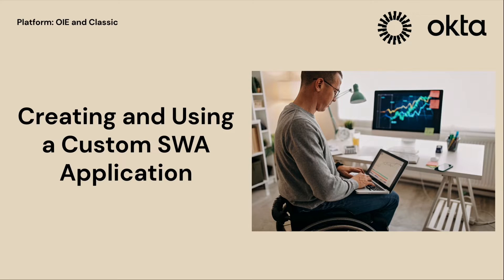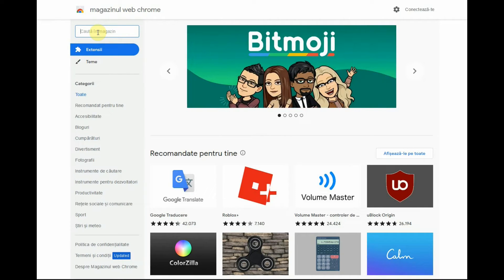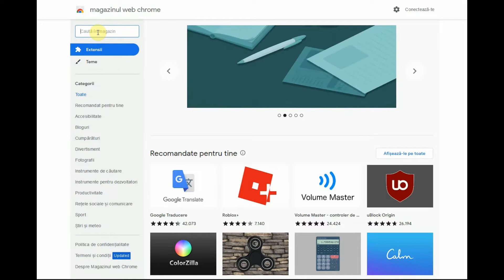Let us begin. It is very important to understand that the end user's credentials are injected on the login page through the Okta browser plugin. You can get the plugin for Chrome, for instance, from the Chrome Web Store.